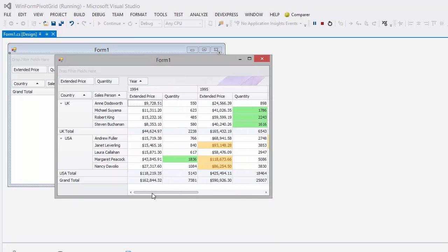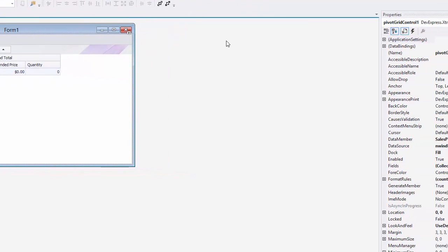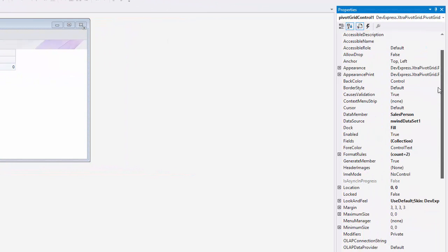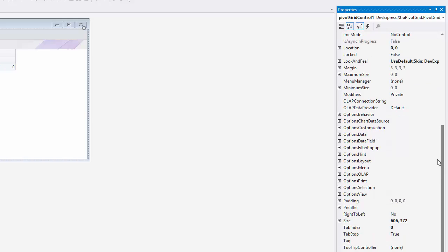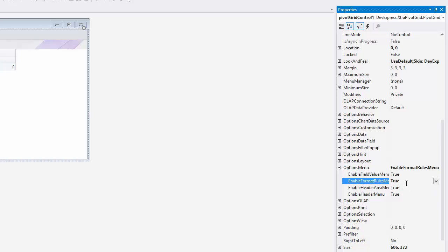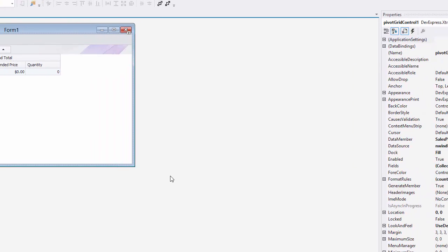If you want to allow your end users to use the format rules at runtime, go to Option Menu and change the Enable Format Rules menu property to True. Let's see how it works.